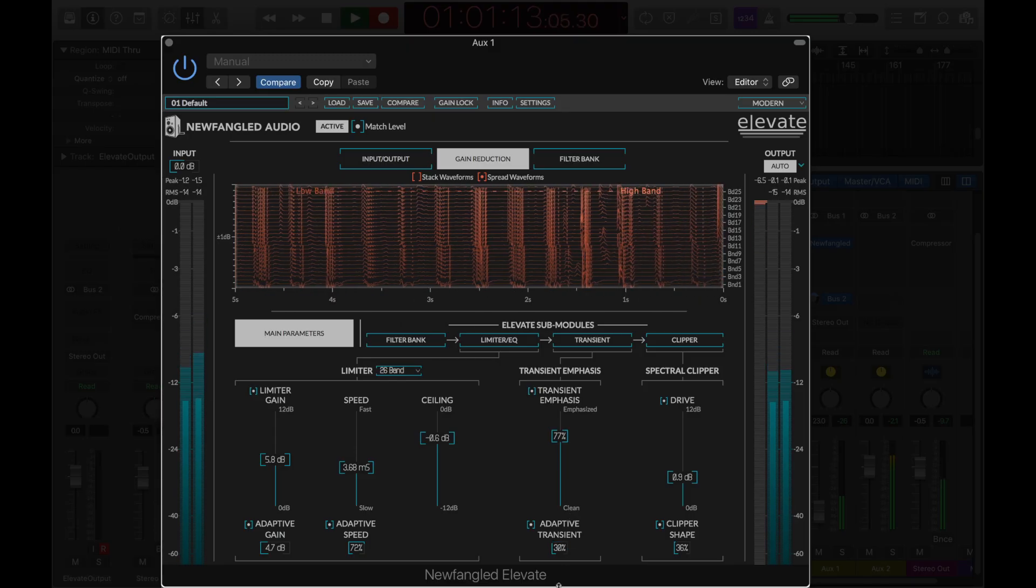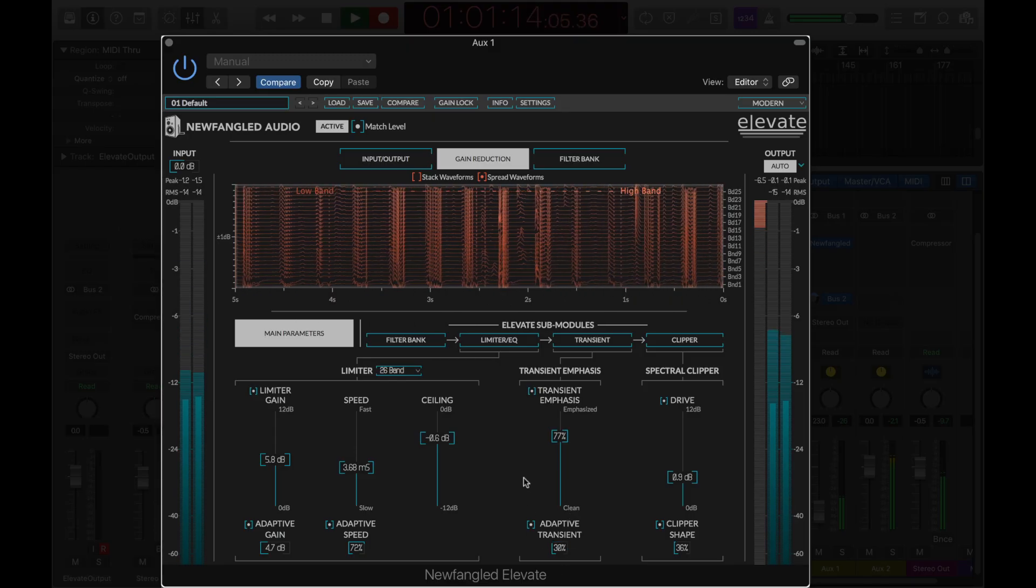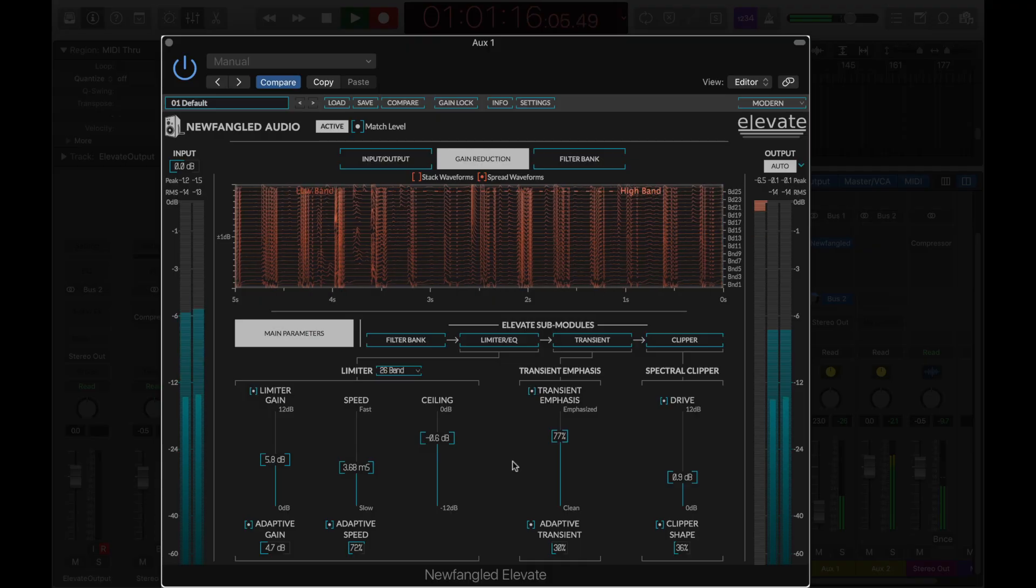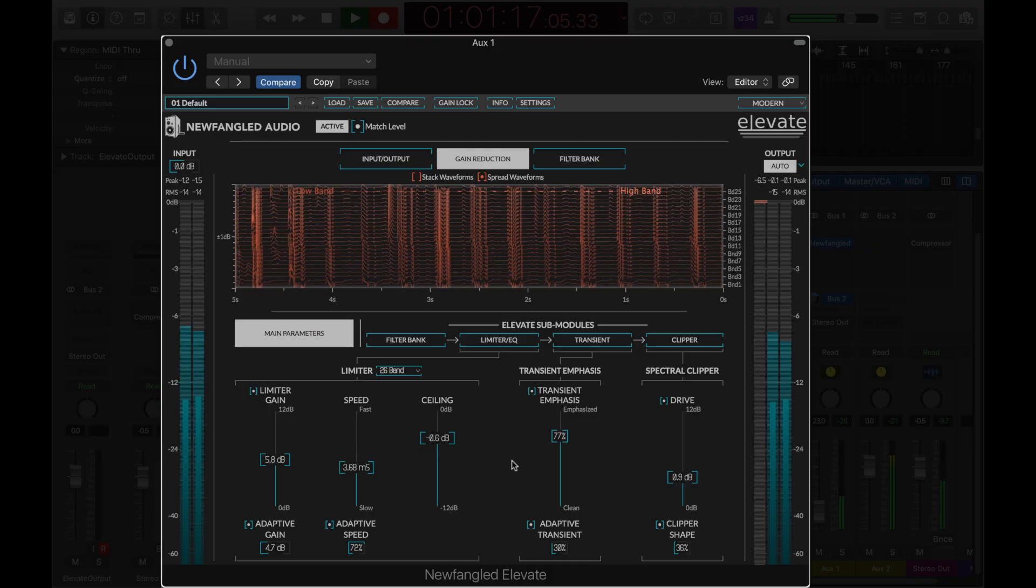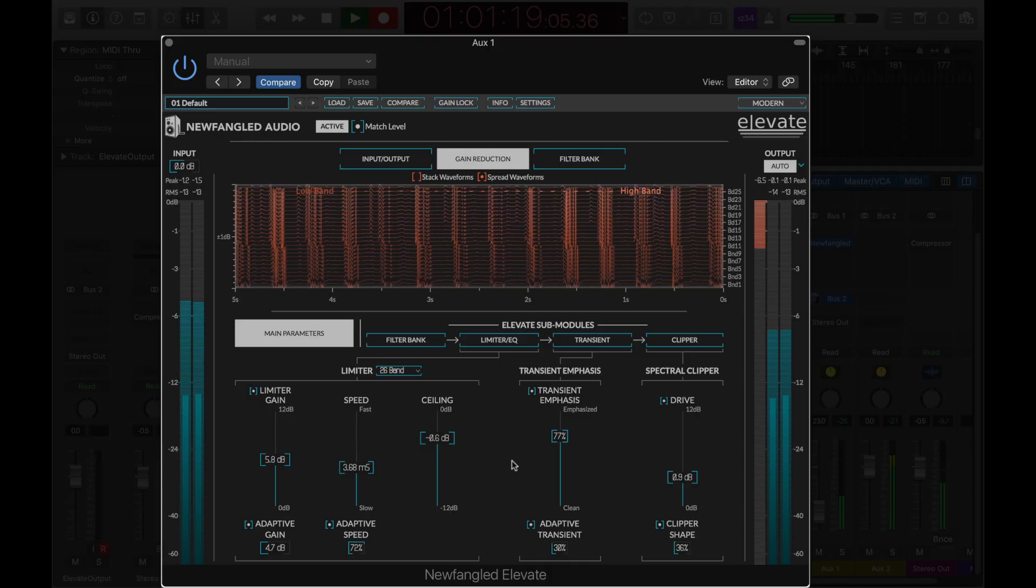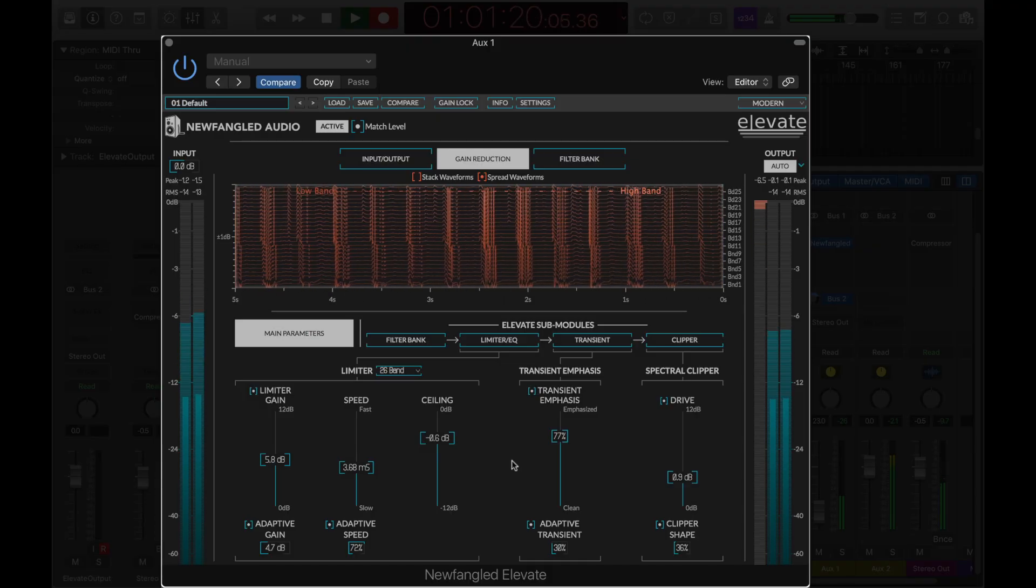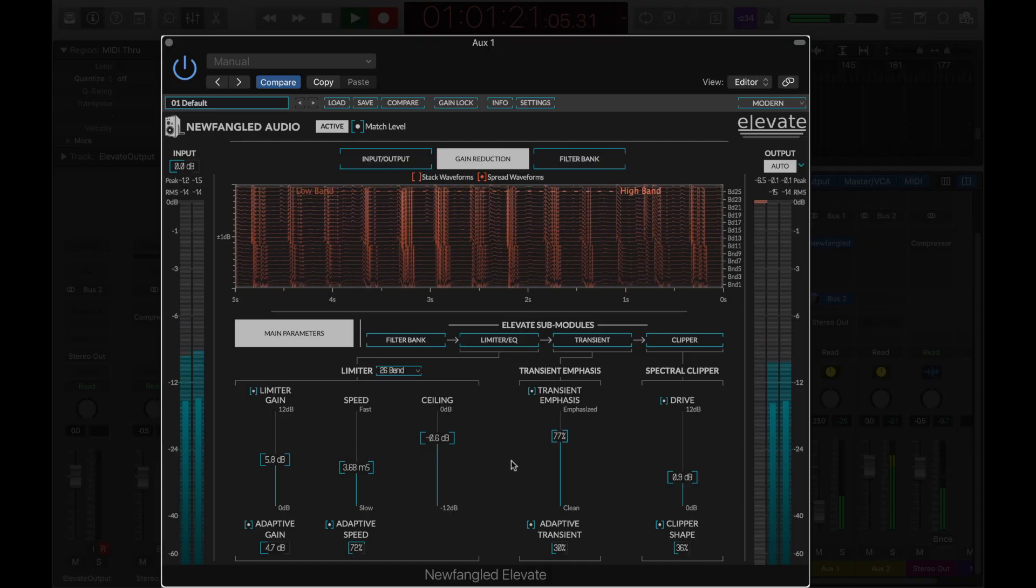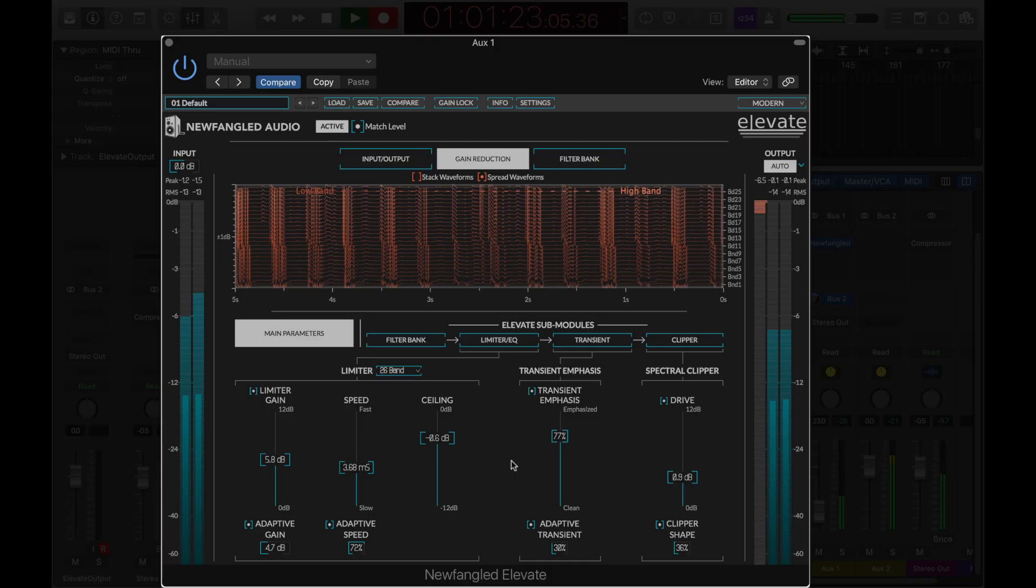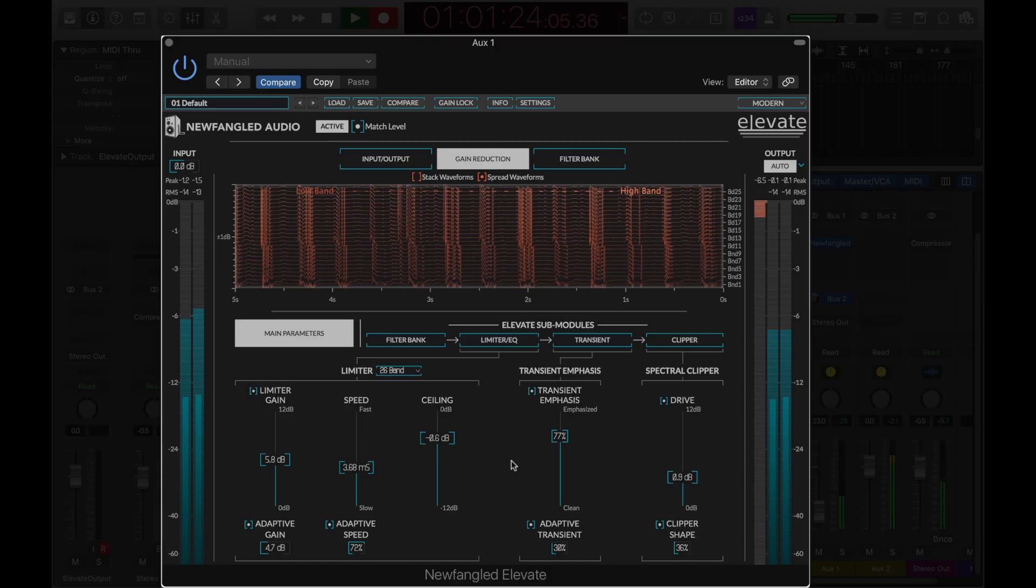When these controls are all turned down, Elevate acts as a single band limiter, but when these controls are turned up, Elevate's AI algorithms analyze the signal across all the bands and derive a gain signal for each band to create the most natural-sounding output.